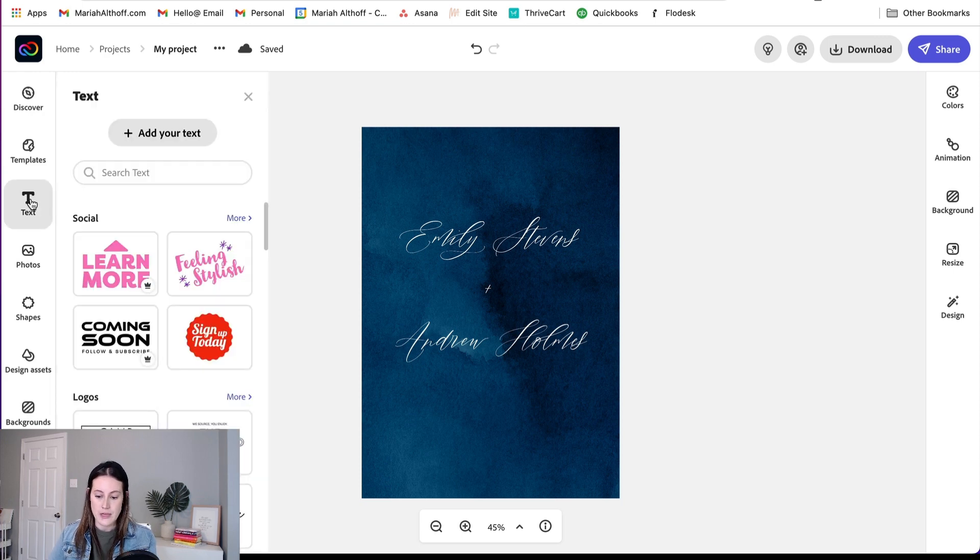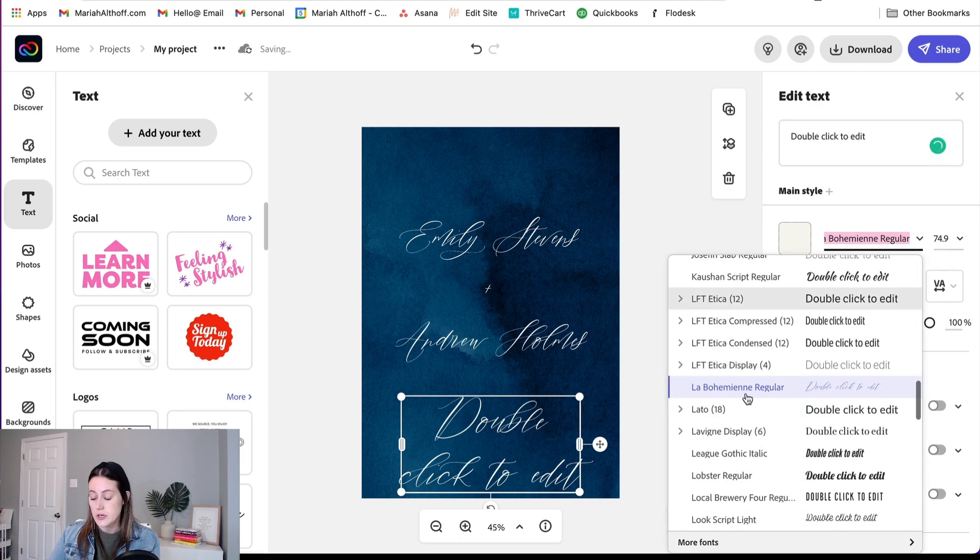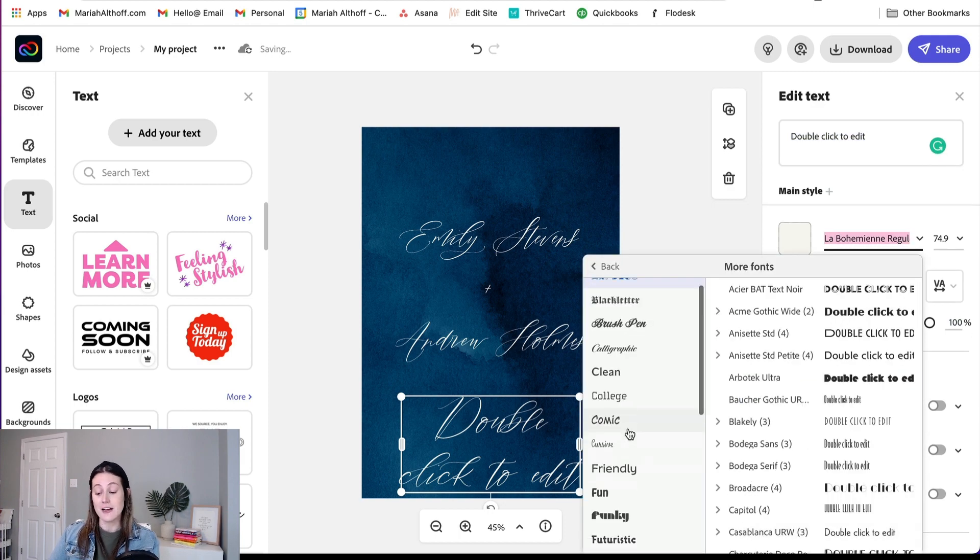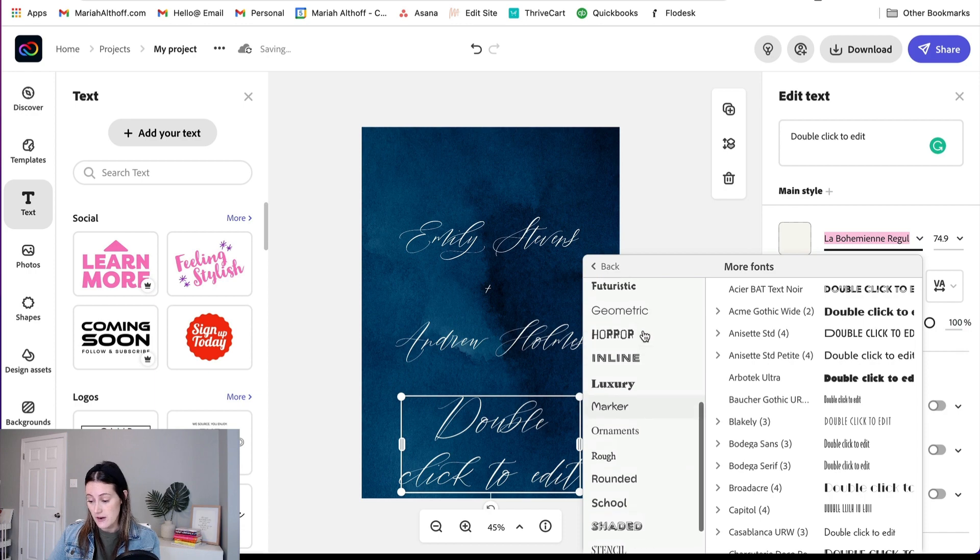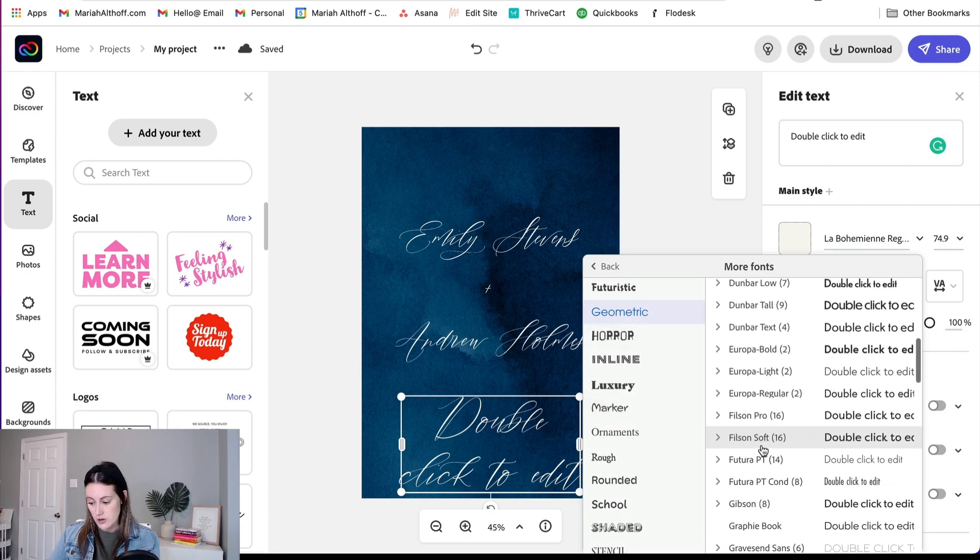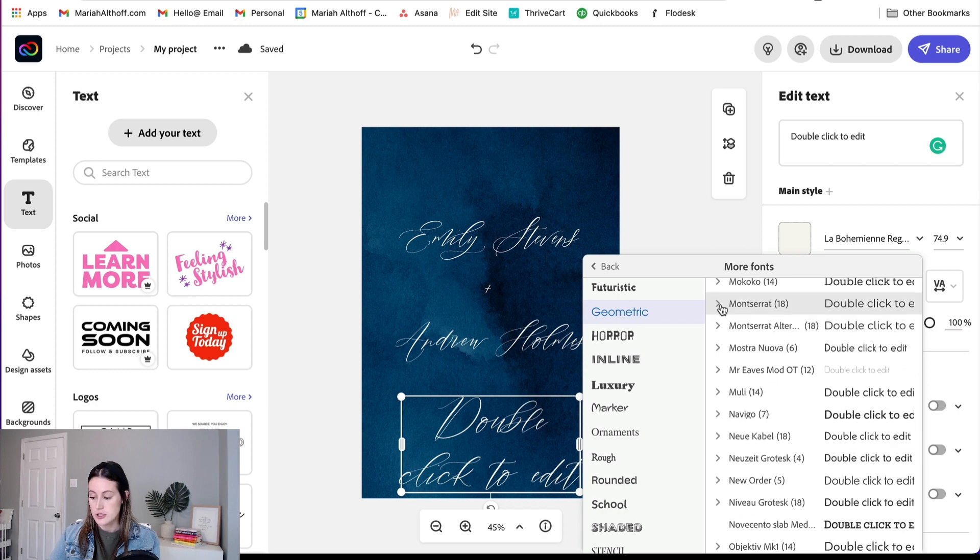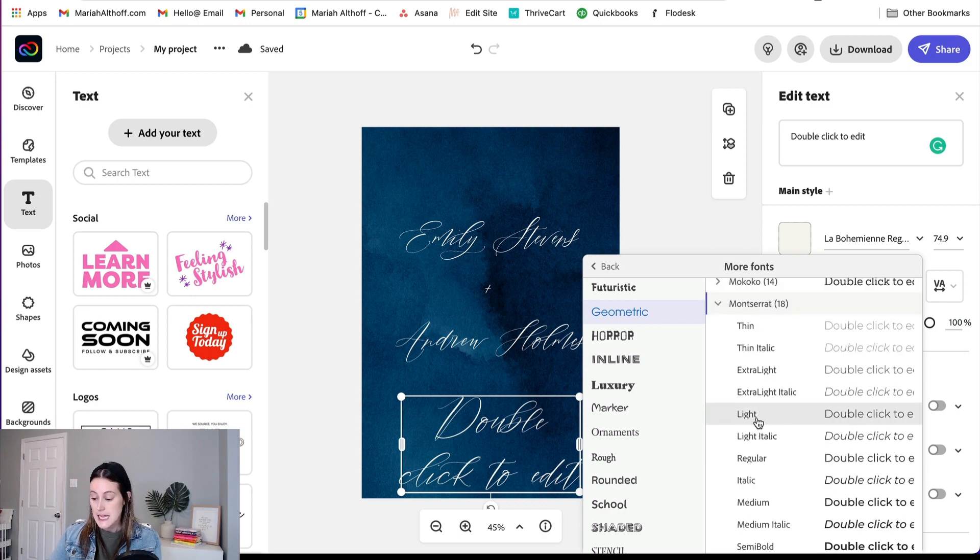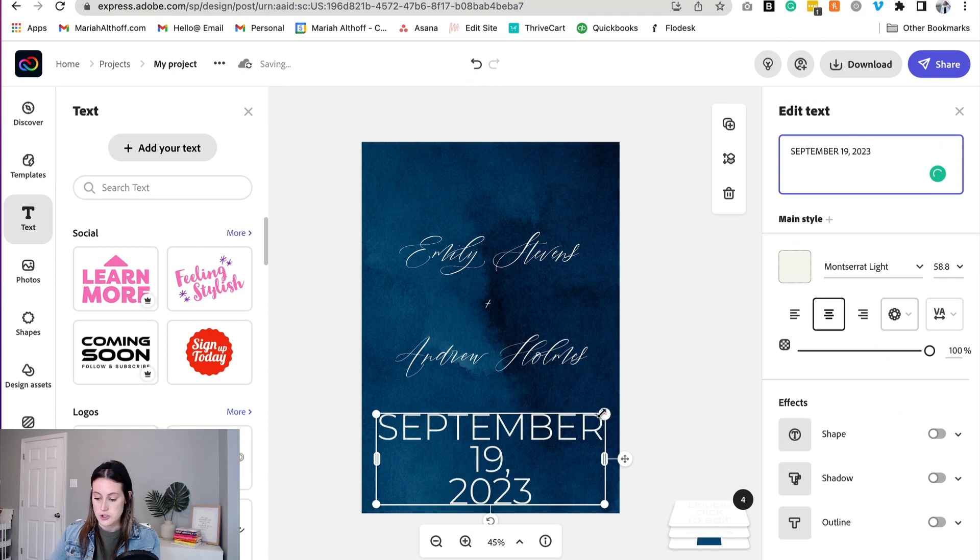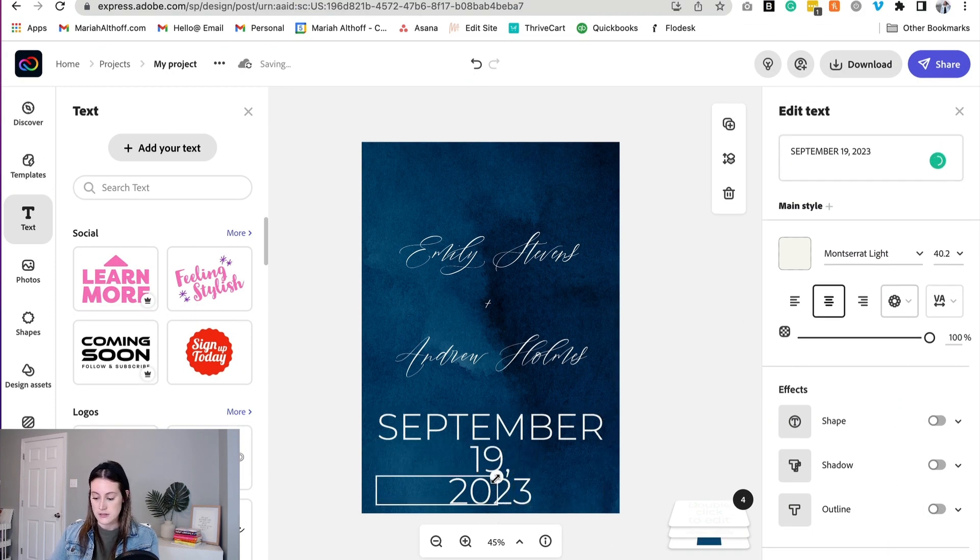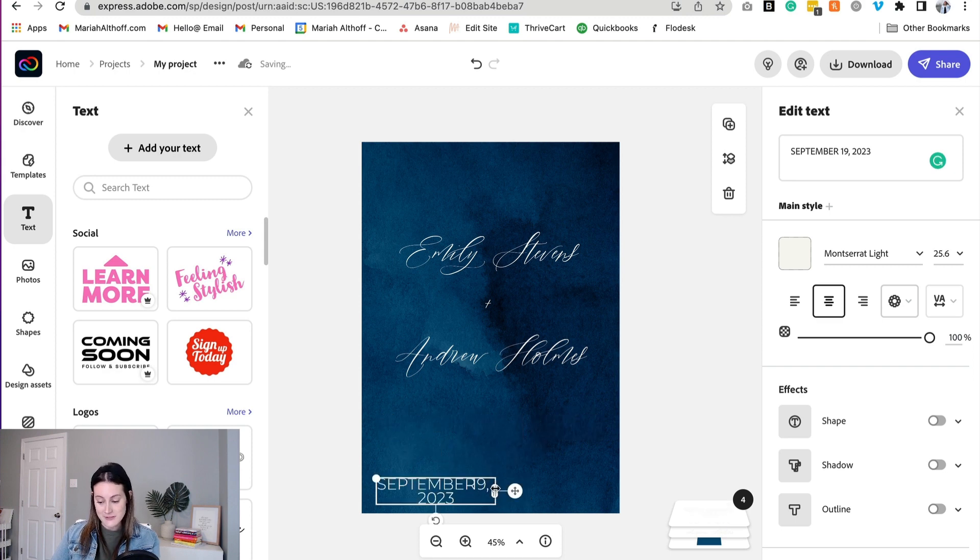So let's go to Text, Add Your Text, and this time we're going to use one of my other favorite fonts. It's a really clean, easy-to-read font called Montserrat, which you can find in the geometric category. We are actually going to choose Montserrat Lite, which you can do by clicking this little caret icon. Let's shrink the text down, creating our fake wedding date for this fake couple.